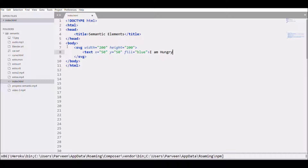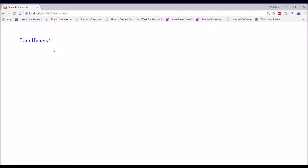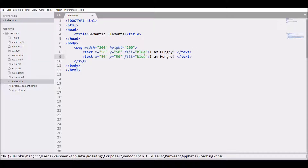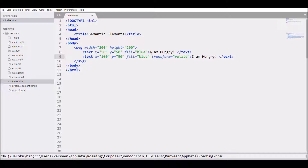Close the text tag, save, and refresh. There you can see the text. Then copy and paste the text element, change its position, and apply a transform to rotate it by some value, let's say 45 degrees.